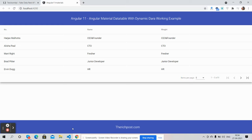Hello guys, welcome back to my channel. It's your host Ajay. I hope you all are doing good. In this video, I'm going to show you Angular 11 Angular Material data table with dynamic data.